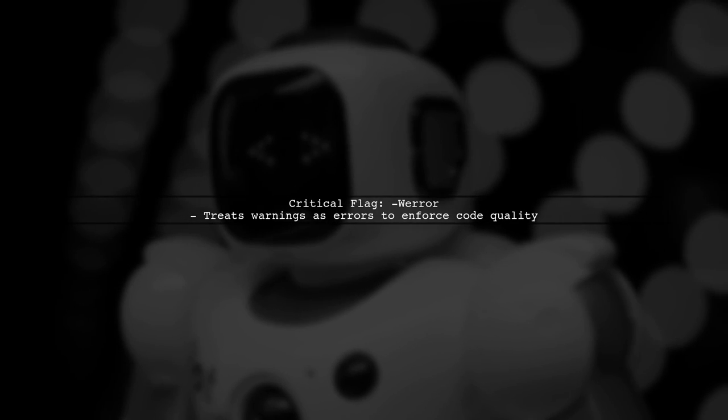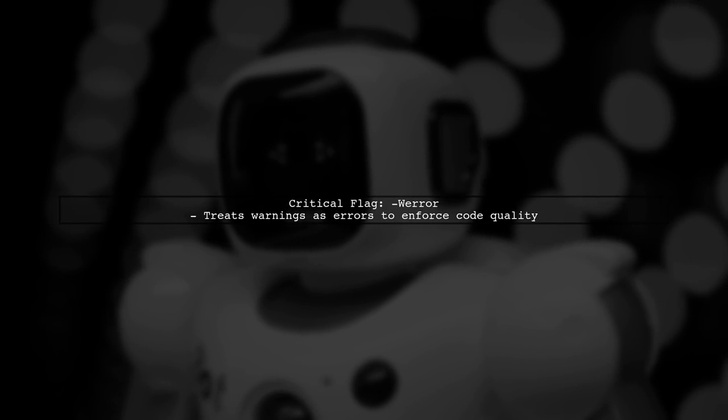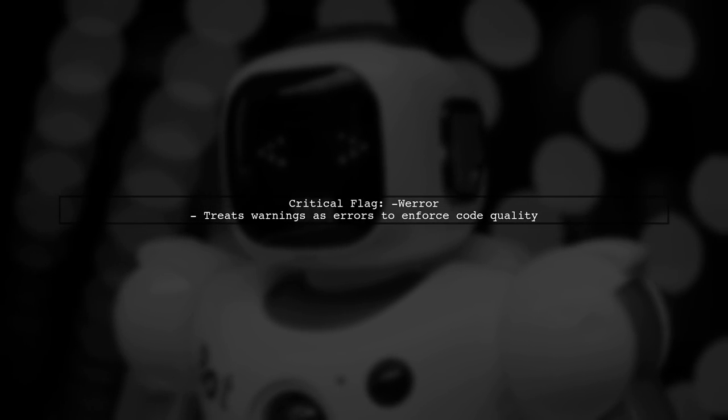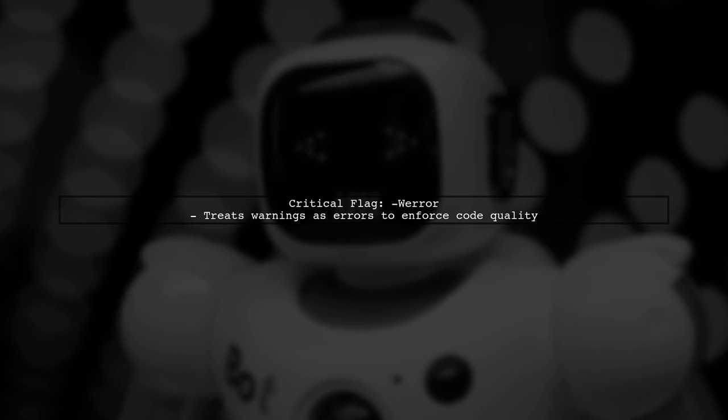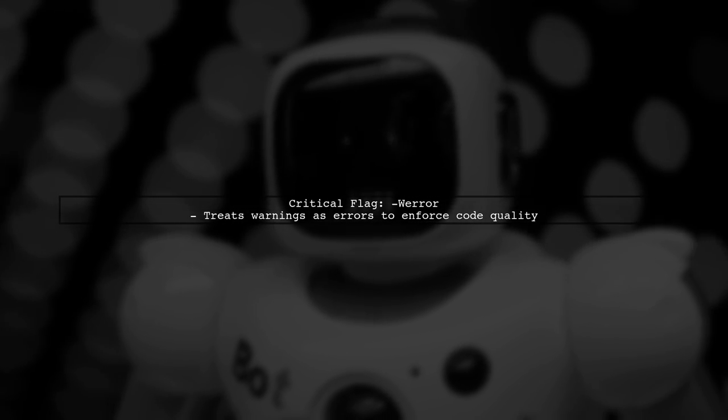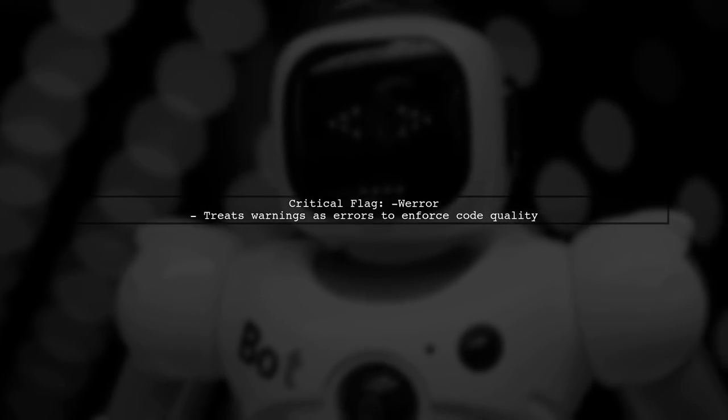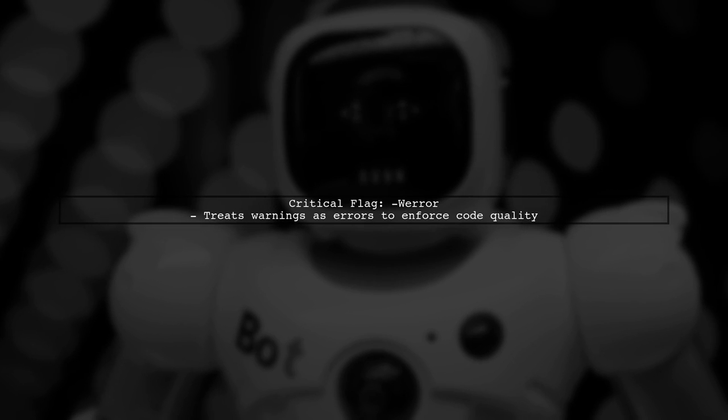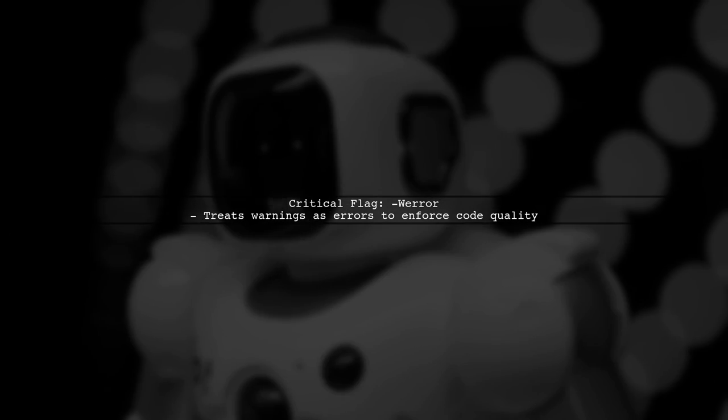Another important flag is Werror. This flag treats all warnings as errors, ensuring that your code does not compile until all warnings are resolved.